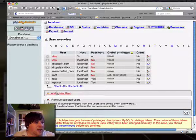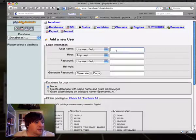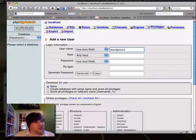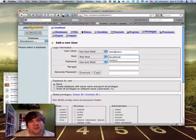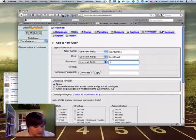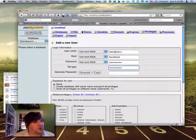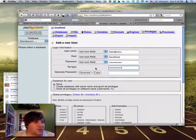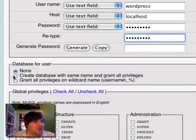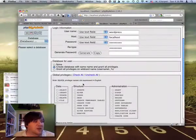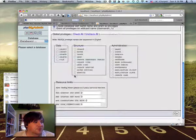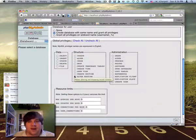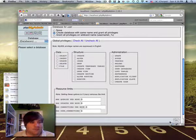So we're going to go to privileges. And I'm going to add a new user and the username, we'll just call that WordPress. It is for the localhost. For the most part, unless your database is on a separate server, you're always going to want to use localhost. I'm just going to use WordPress for the password too. And there's another option, create database with the same name and grant all privileges. Go ahead and do that and that will create the database all in one step. What I usually do for the global privileges, I think I usually leave all those unchecked. Let's hope I'm right.